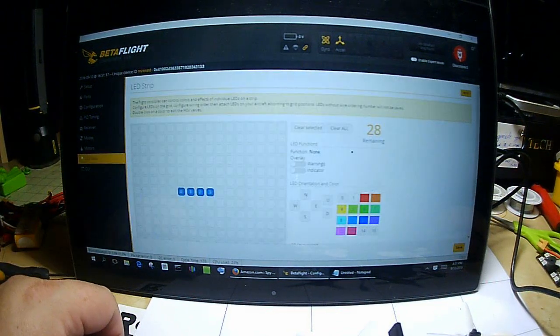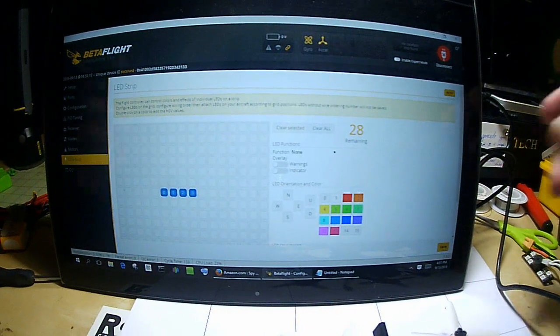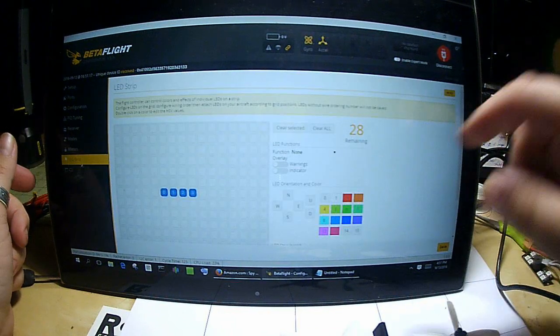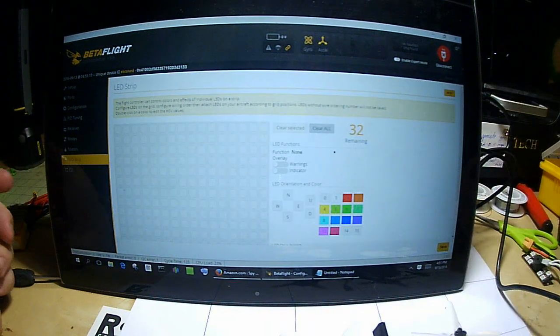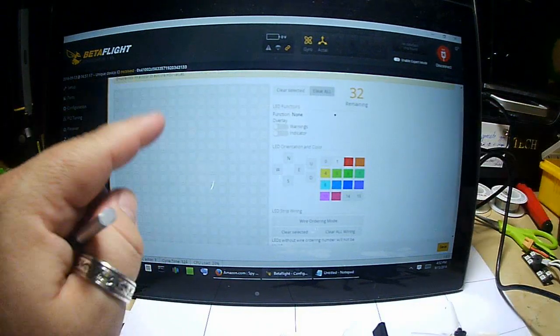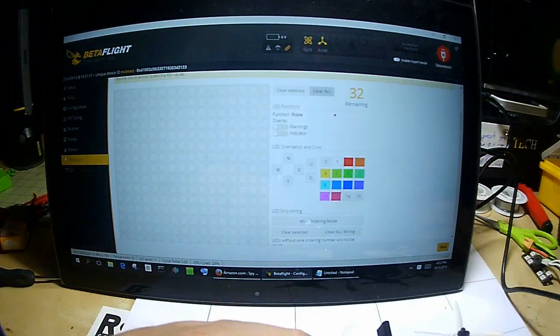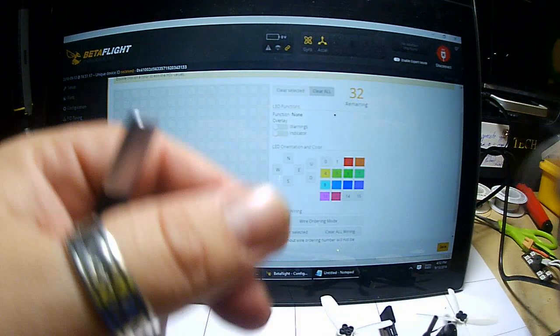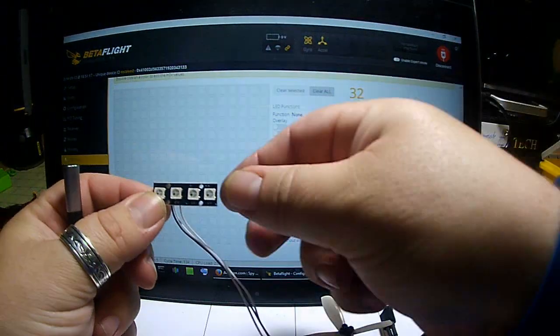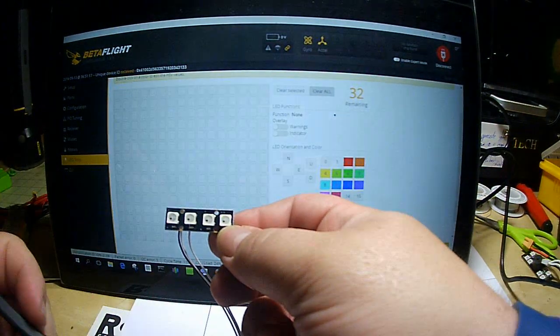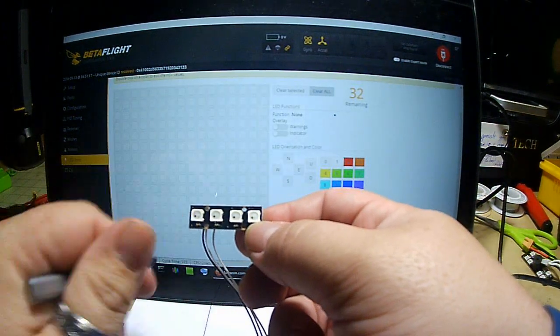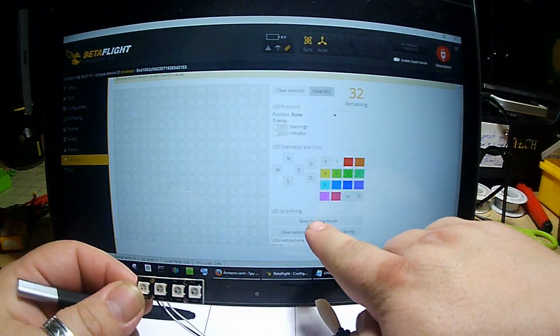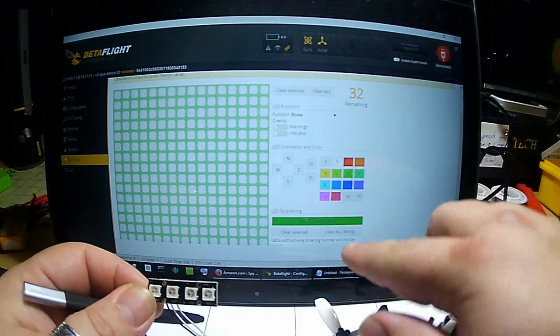We're going to go to LED strip. Now I've already got this configured but we're going to just clear it out and start from scratch. Clear all. Okay, so this grid is essentially a visual representation of LEDs and how you can have them laid out. Our LEDs are just a simple strip of four so we're going to do four dots in a row. Now the first one we want to do is go to wire ordering mode.